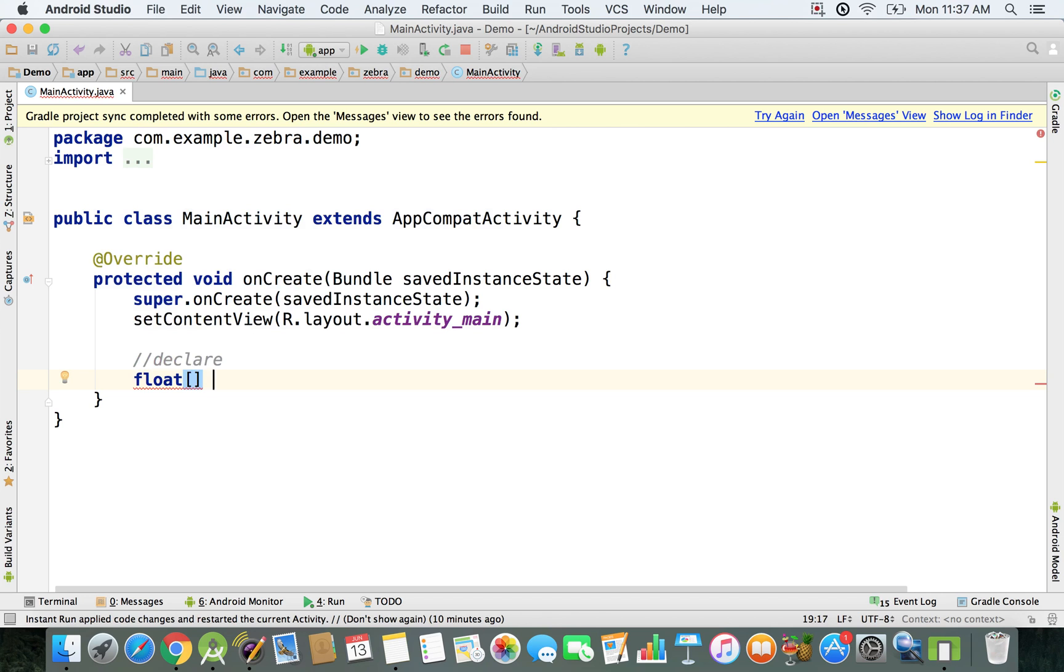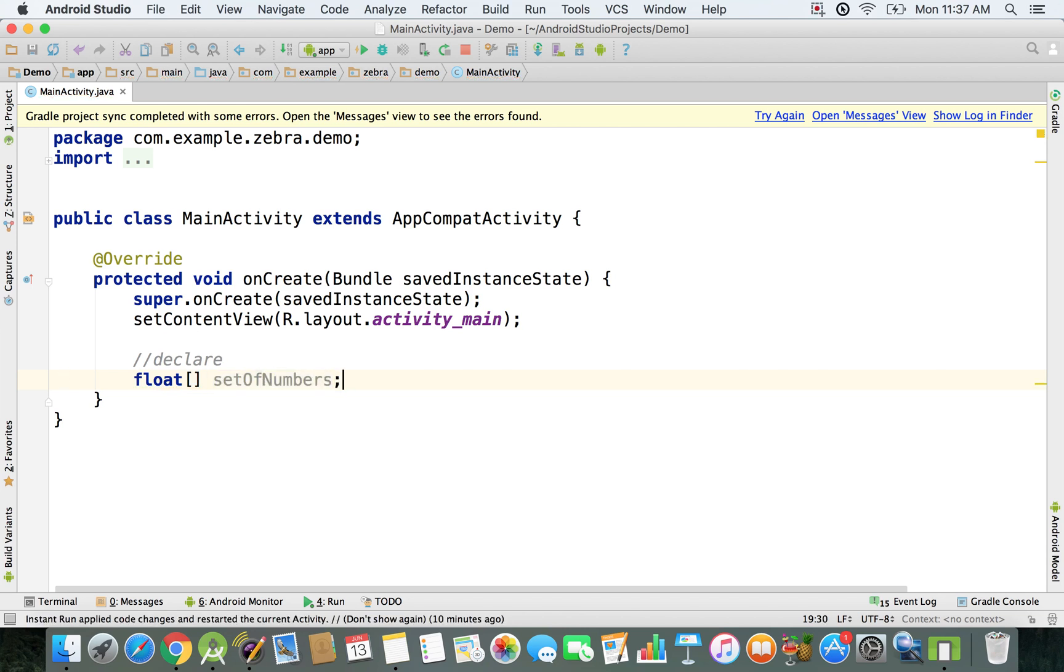We can have a set of numbers, probably use some kind of mathematical functionality with a set of numbers. We're just going to have it like this.